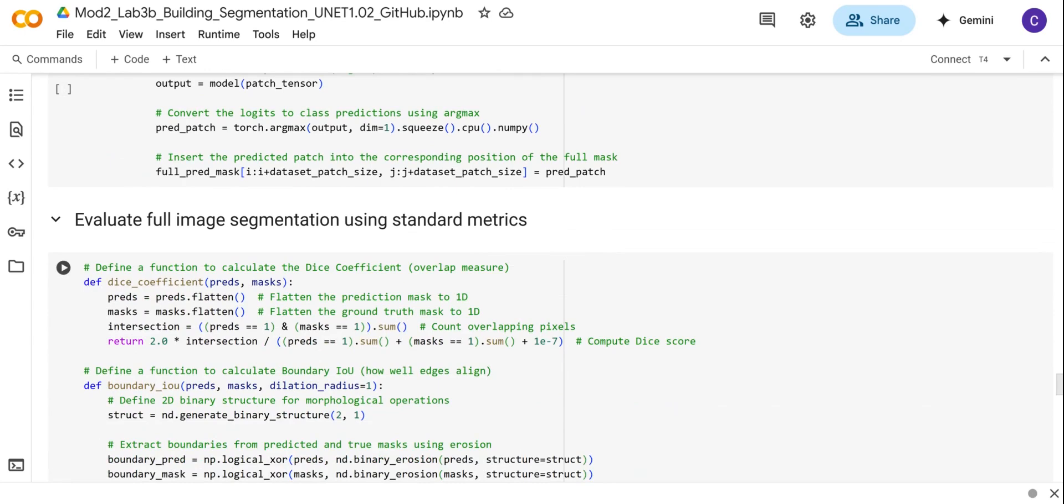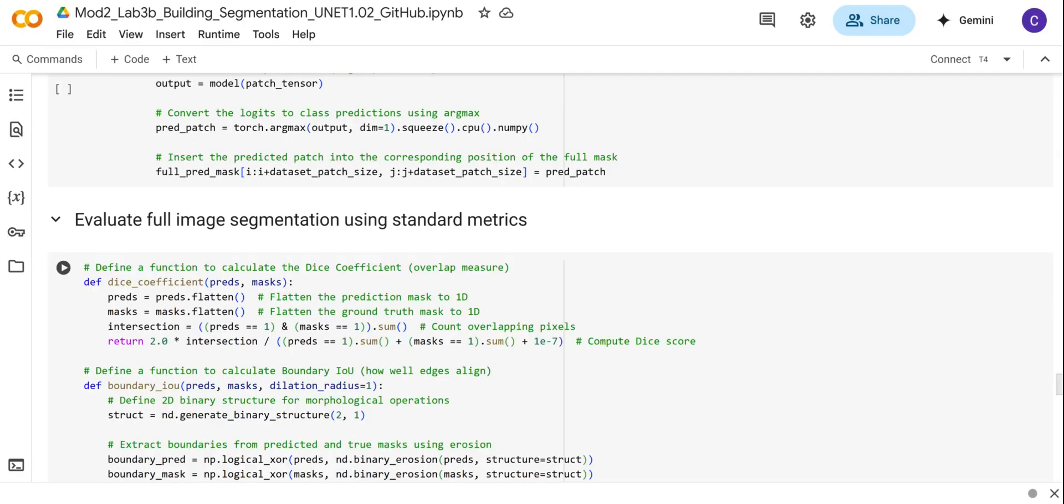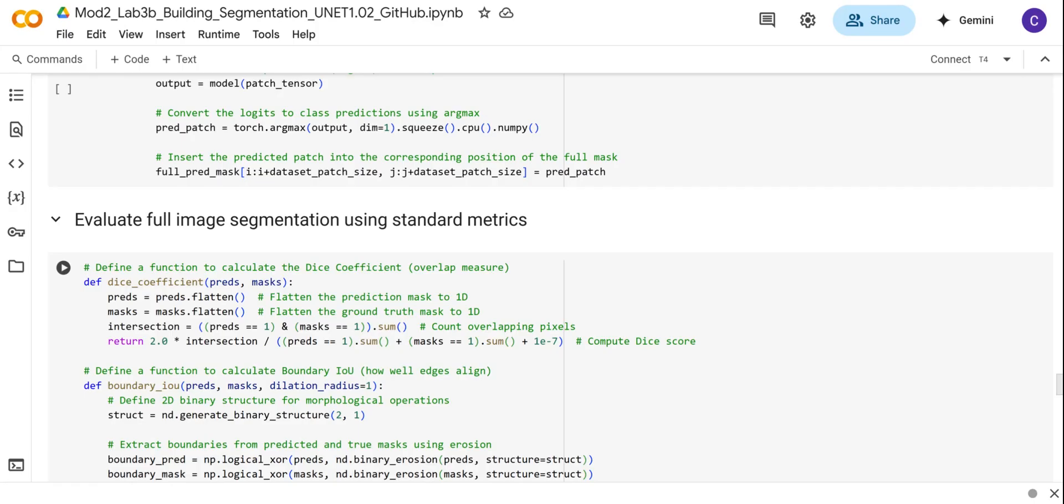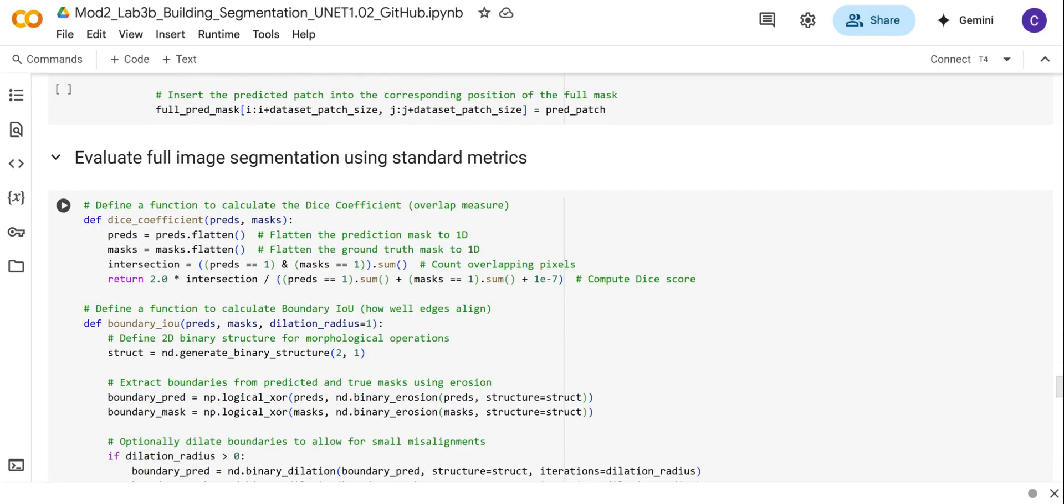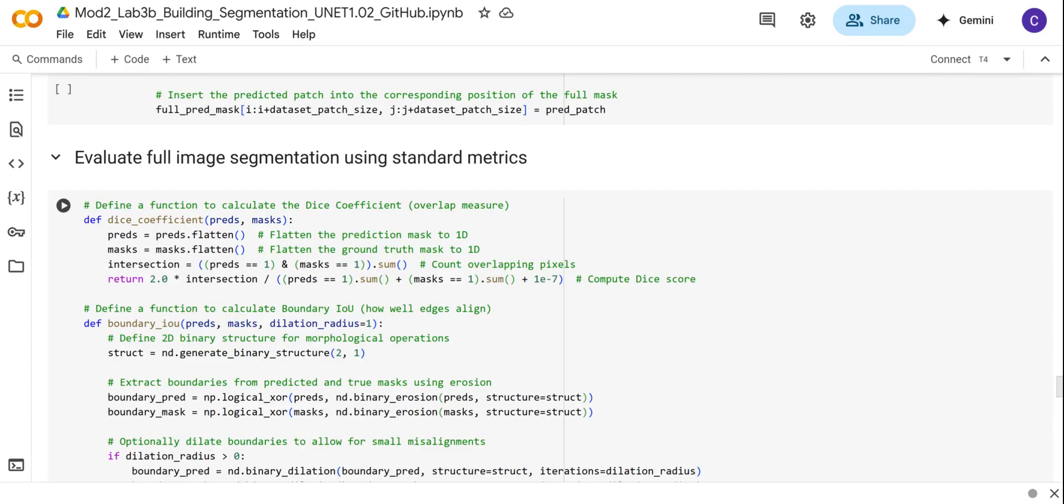Next, we're going to evaluate the model using various evaluation metrics. We're interested in assessing the performance of the trained U-Net model on the entire predicted image mask. These metrics are very important because they help us know how the model performed, since we're comparing with the reference mask that the model hasn't seen.